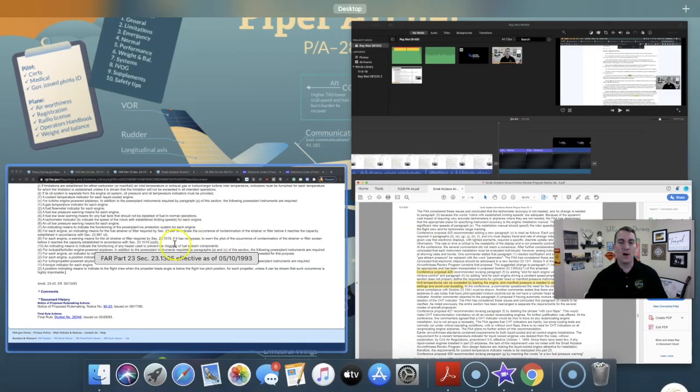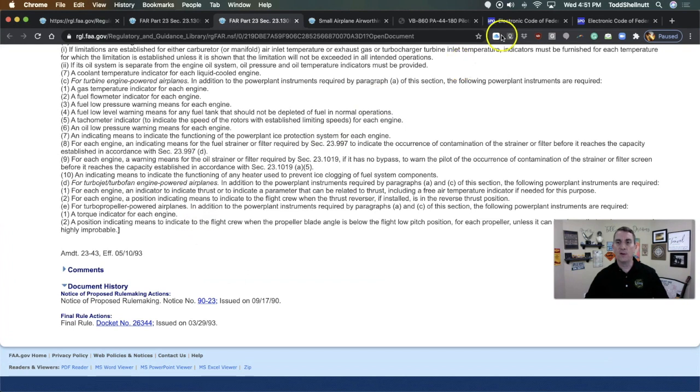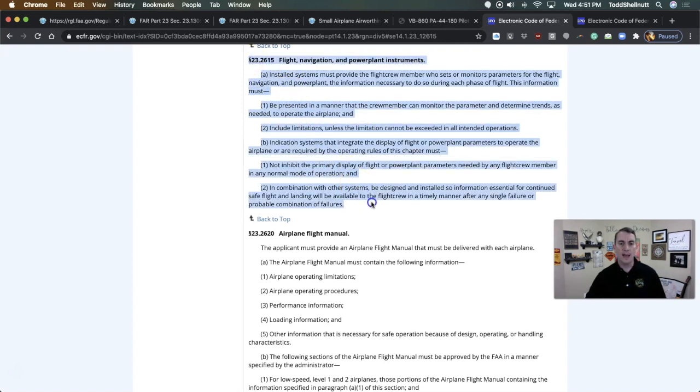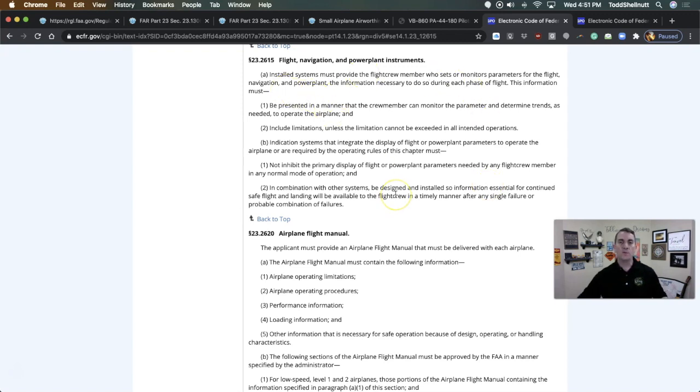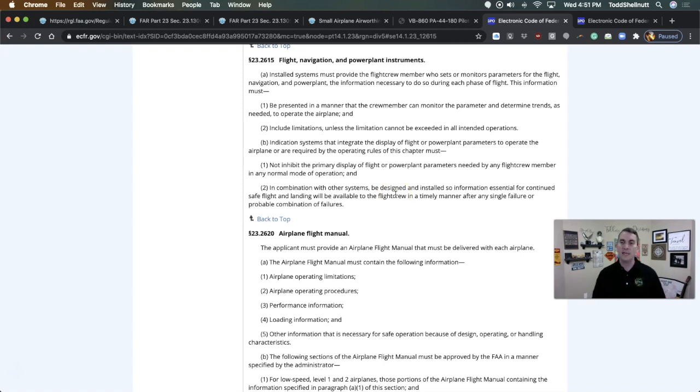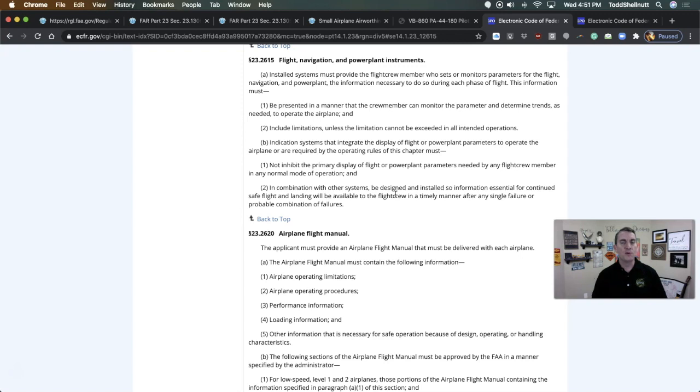So now what we ended up having in the very end is something that looks very simple. This is the brand new part that actually took the place of that very lengthy 23.1305. Here it doesn't really even give any indication about what needs to be installed. It just says installed systems must provide the flight crew member who sets or monitors parameters for the flight navigation and powerplant the information necessary to do so during each phase of flight. They stopped putting very specific things. The FAA got down to it and said, look, here's the deal. You've got to have what you need on there in order for it to be flown safely. And that's it.